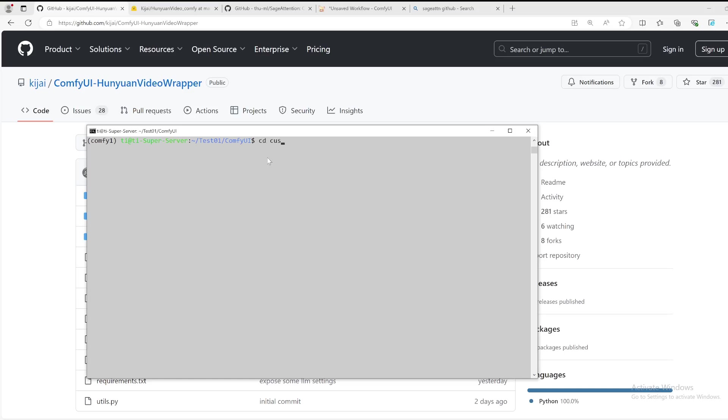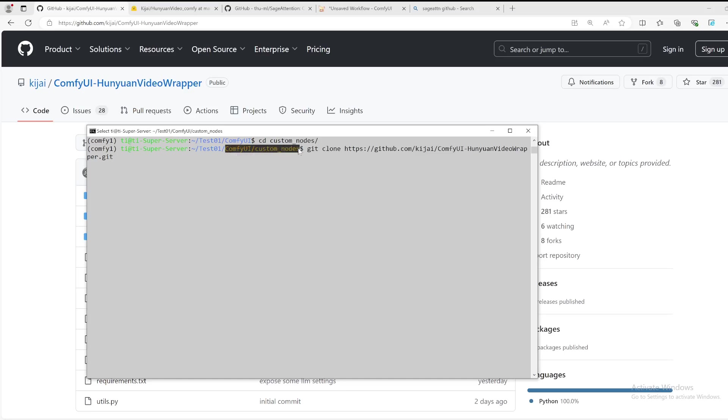Then you git clone it, so make sure that you have it in the correct location - ComfyUI and custom nodes - and then press enter to do that. Because I already did that, so I just canceled it, but please press your enter key so you can have it cloned to your local ComfyUI installation location.